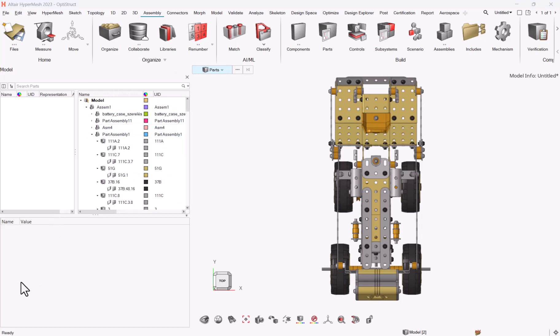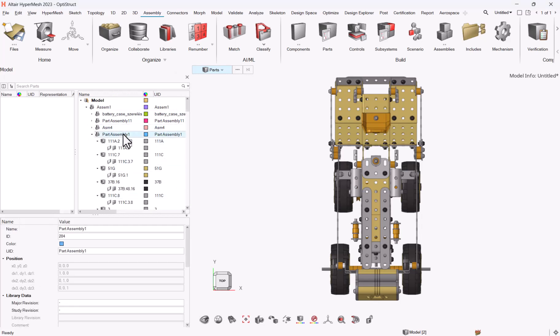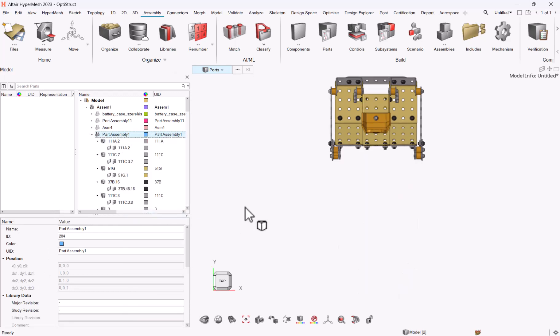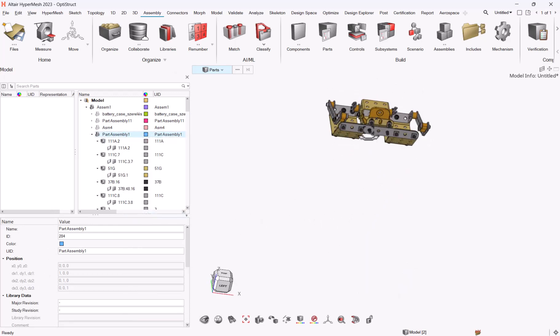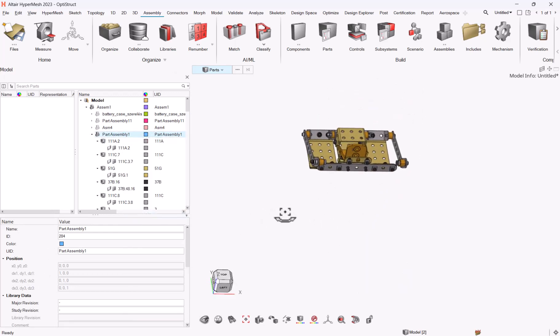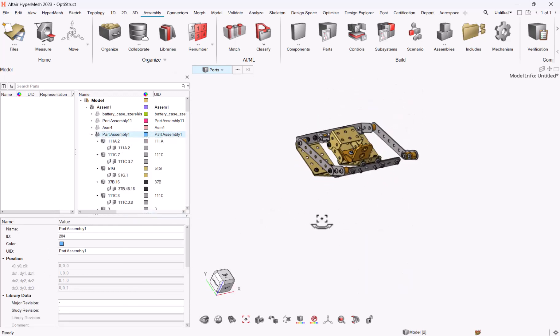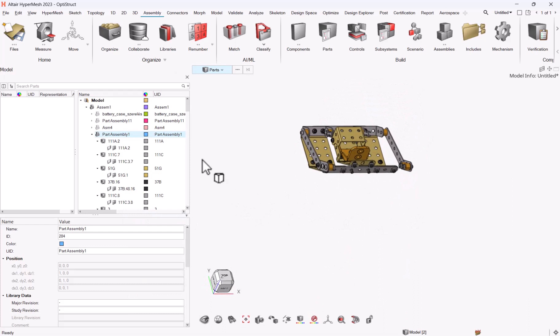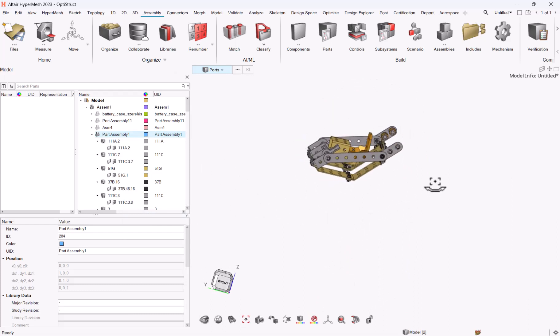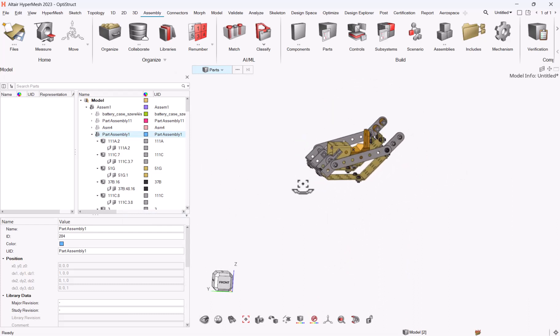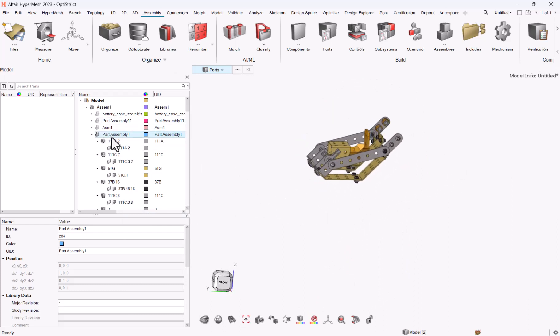In each of your part assemblies, you can show, hide, and isolate only as you were able to do in the past. In every part assembly you have your different parts, and within your parts you have your component.